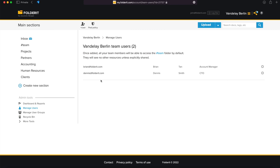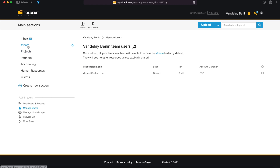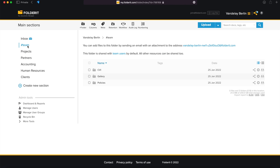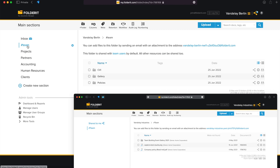If they log in for the first time, they will only see one resource by default. This is the Team folder. The new user you add needs to see something when they log in even if nothing else has been shared to them – that's what the Team folder is for.